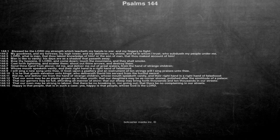Bow thy heavens, O Lord, and come down, touch the mountains, and they shall smoke.